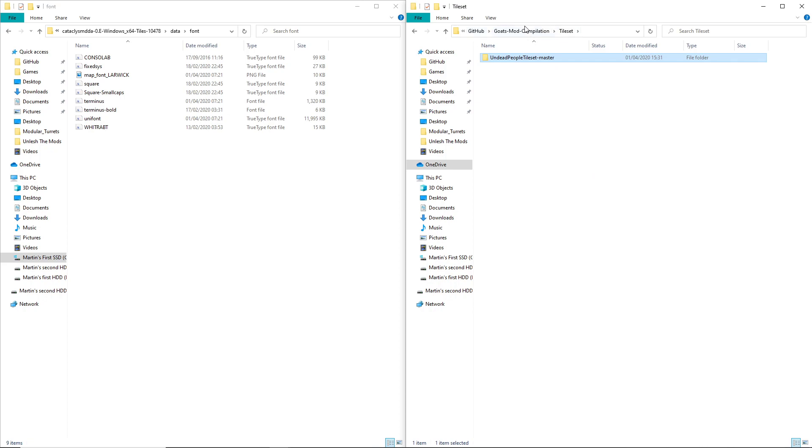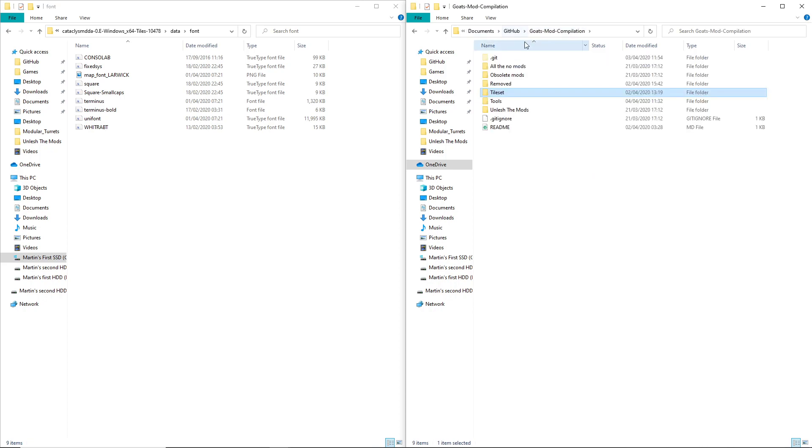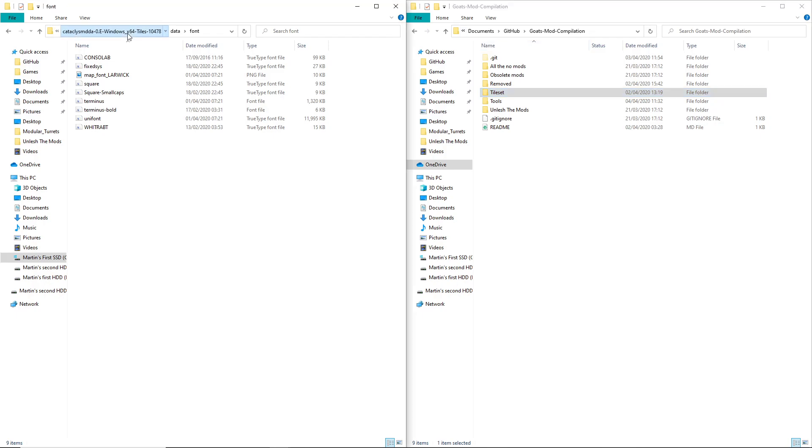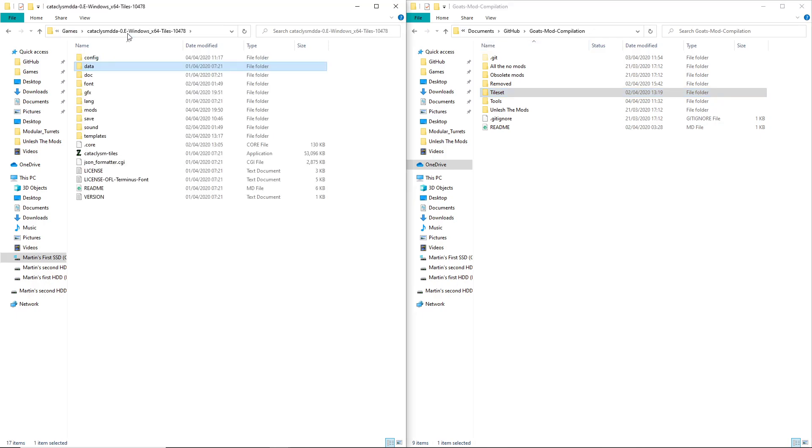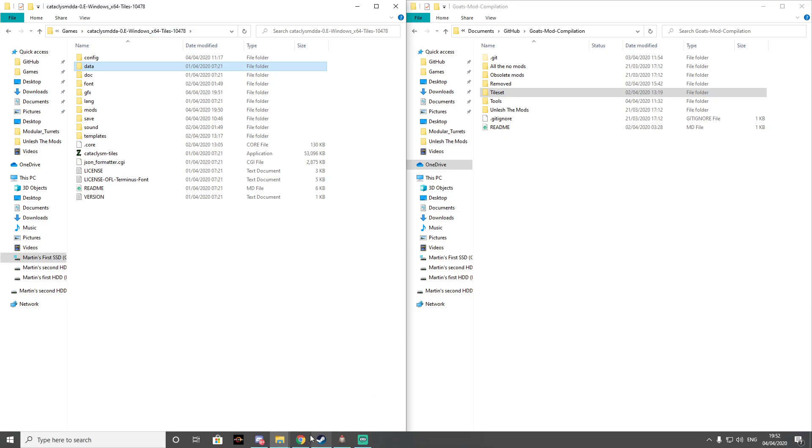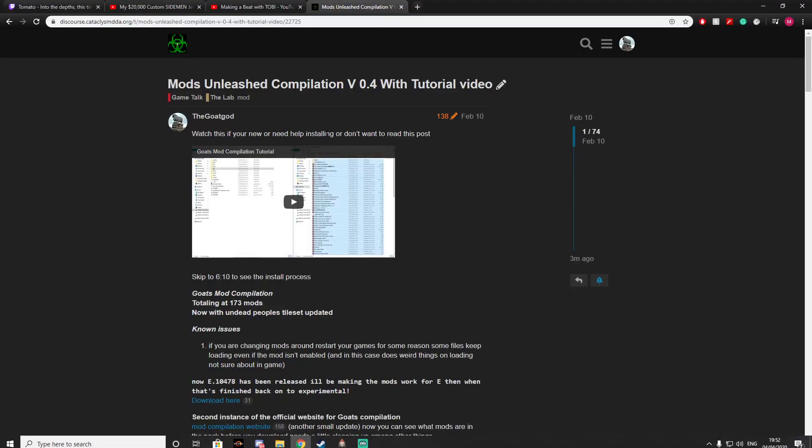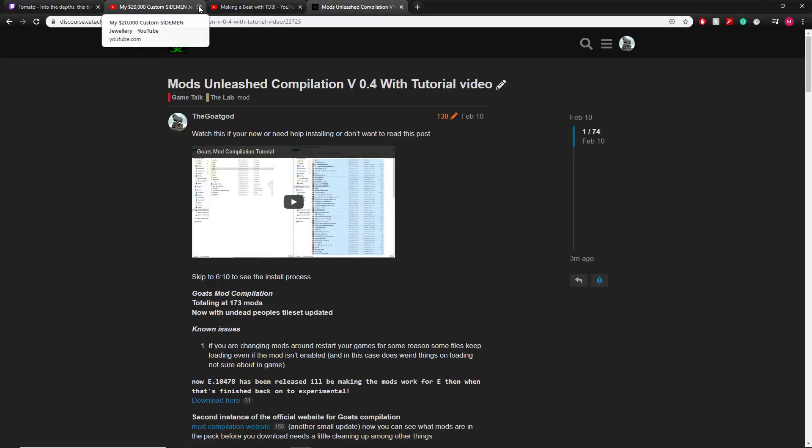Yeah, that's basically it. That's how you install it. So now I want to show you my website.